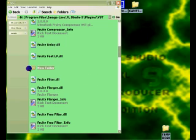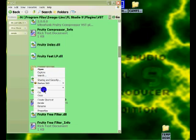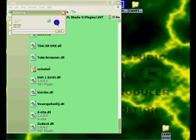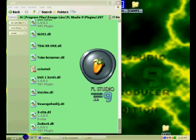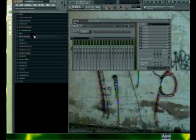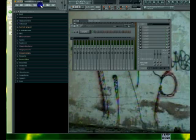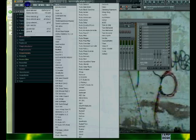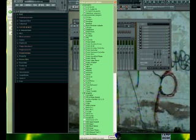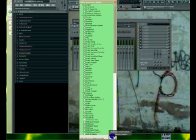Then what you're going to do is open up FL Studio and you need to refresh your browser. And the way to do that is to go to Channels, Add One, More, and hit Refresh, Fast Scan.